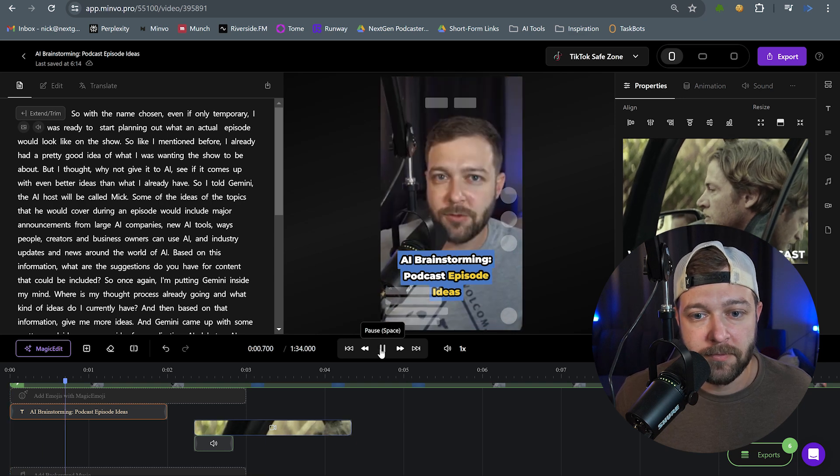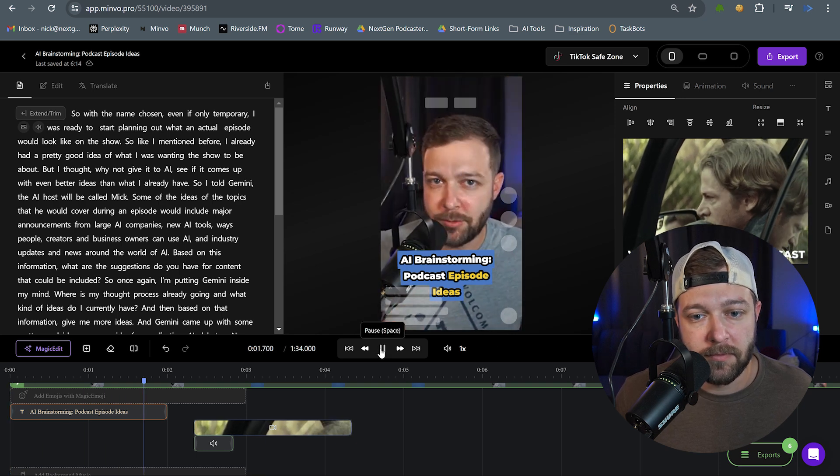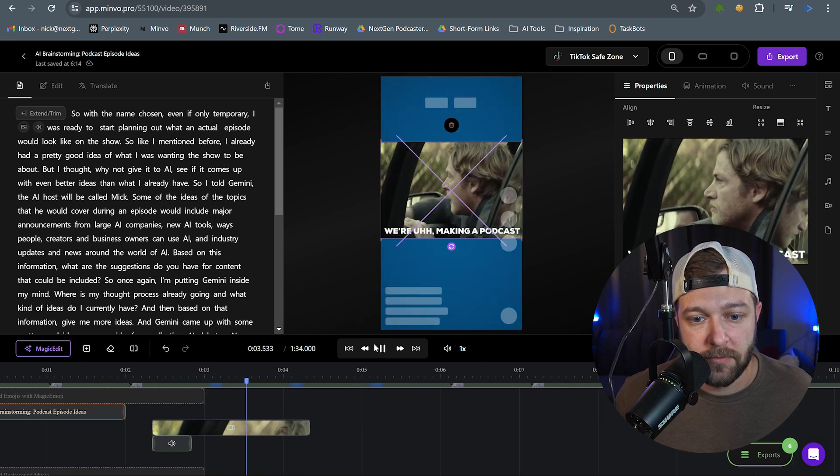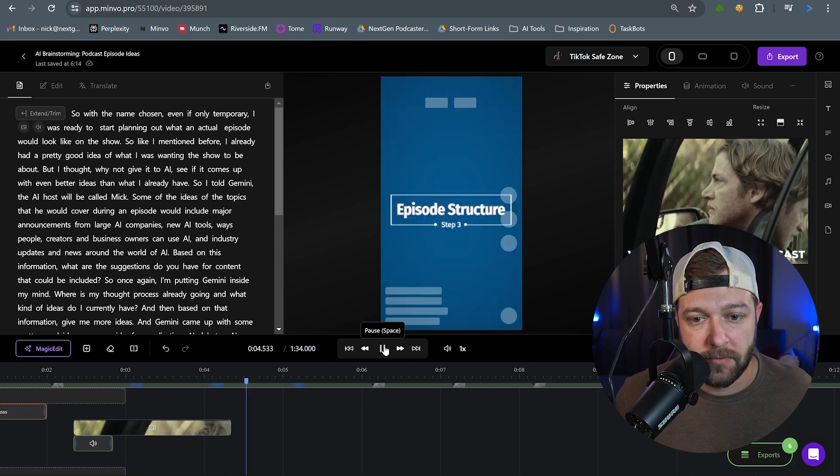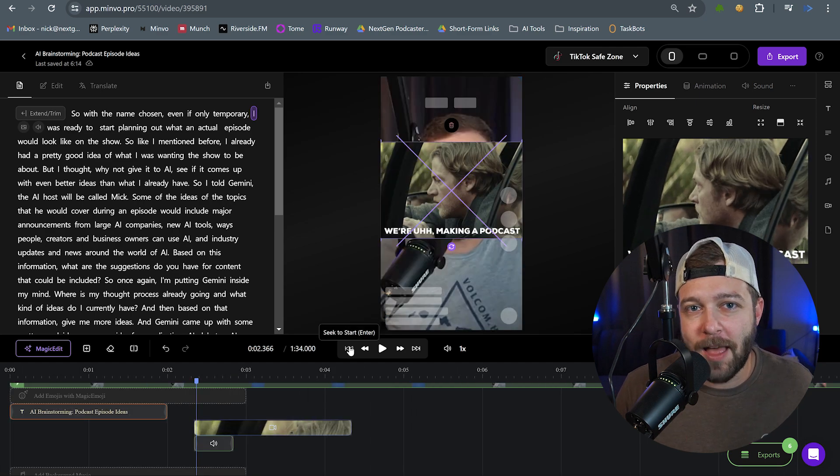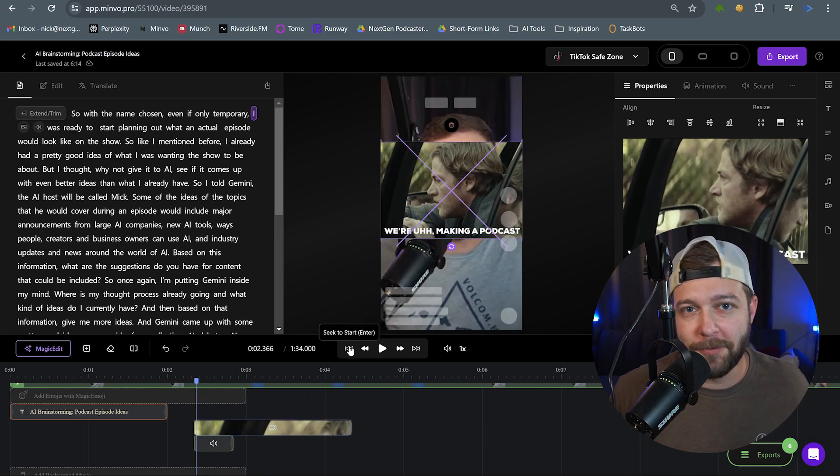So with the name chosen, even if only temporary. I was ready to start planning out what an actual episode would look like on the show. I feel like that fits a lot better for this particular video.